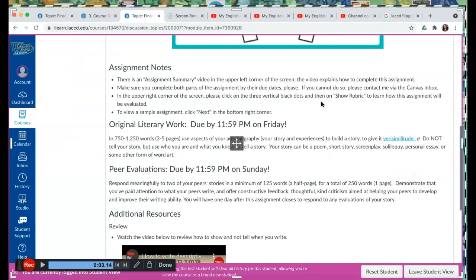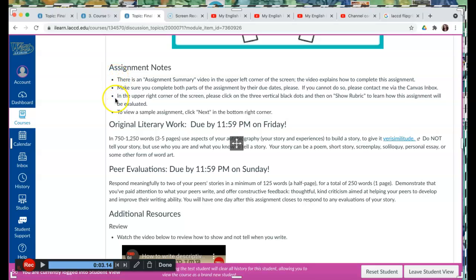What do we have here? We have assignment notes. This is important information that will help you to complete this assignment, and it also provides information about where the assignment rubric is.